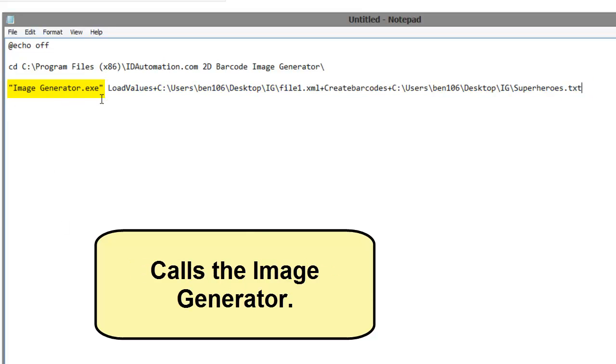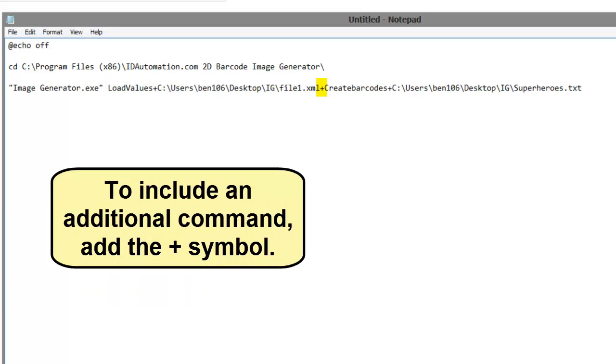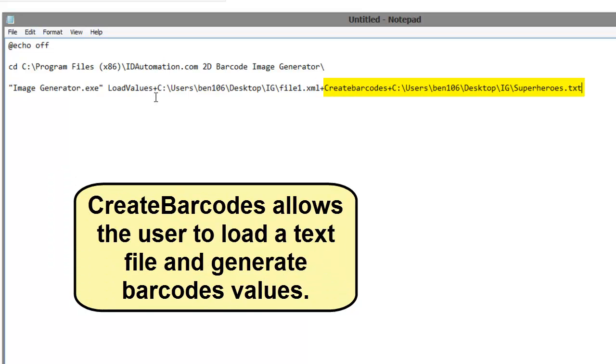The highlighted text calls the image generator. Load values separated by the plus symbol will load the XML file. To include an additional command, add the plus symbol. Create barcodes allows the user to load a text file and generate multiple barcodes.